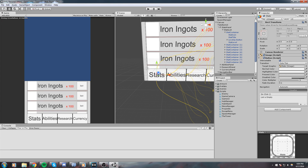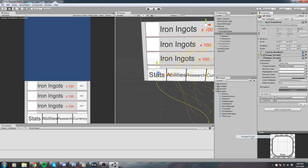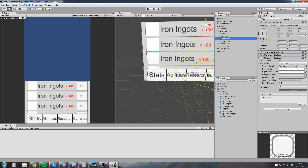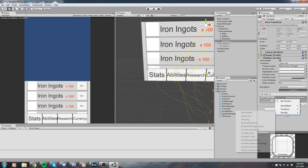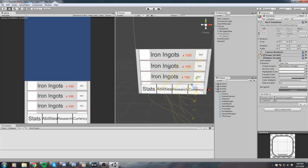All we need to do to test this out is go back to our buttons. Click on Stats and put something in the OnClick event — click the plus sign, drag and drop our GameUI in here, GameUI → NavigateTo(0). Same thing for Abilities: NavigateTo(1). Research: drag and drop GameUI, NavigateTo(2). Finally Currency: NavigateTo(3).